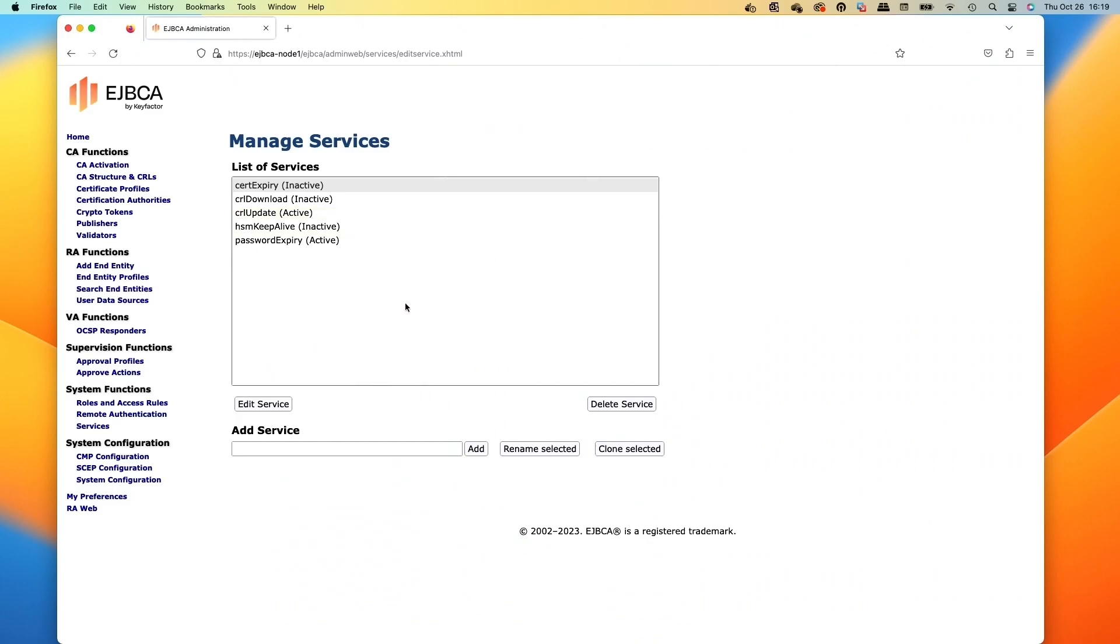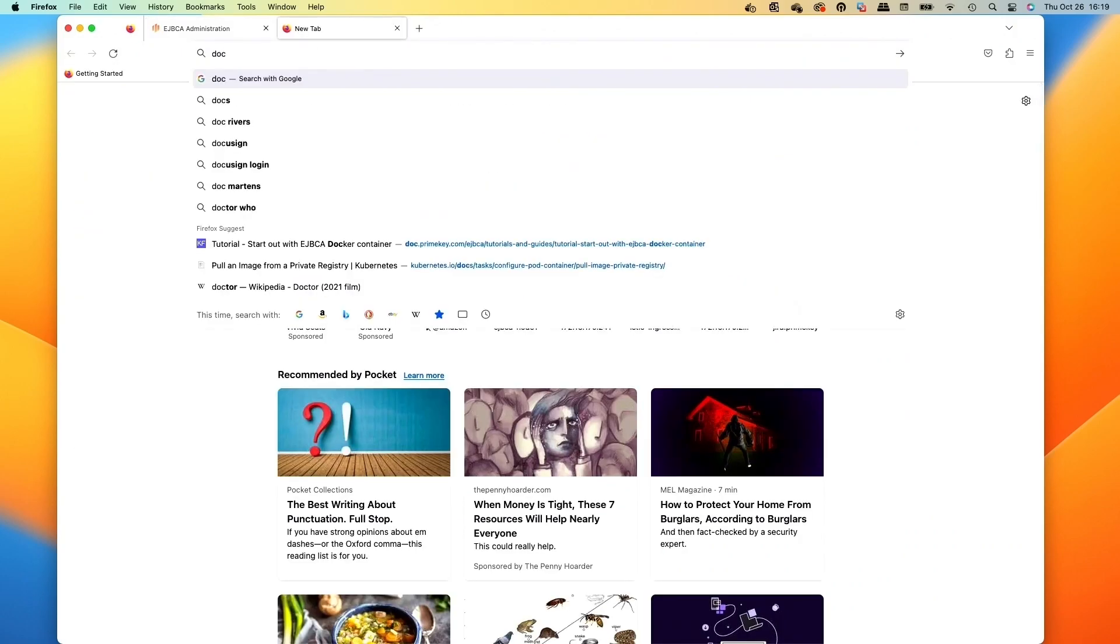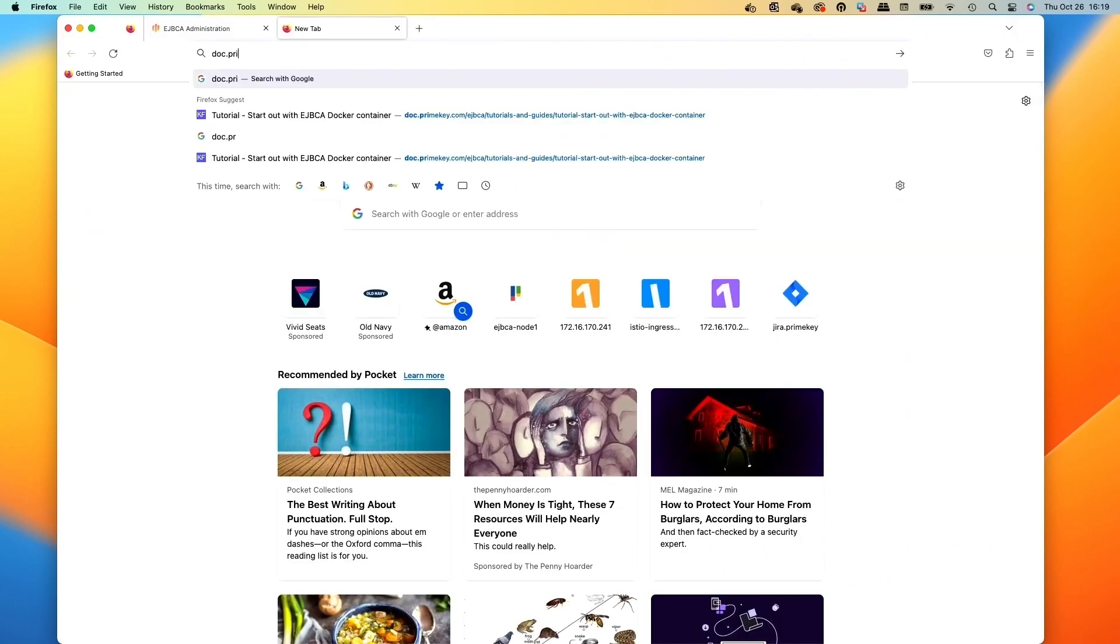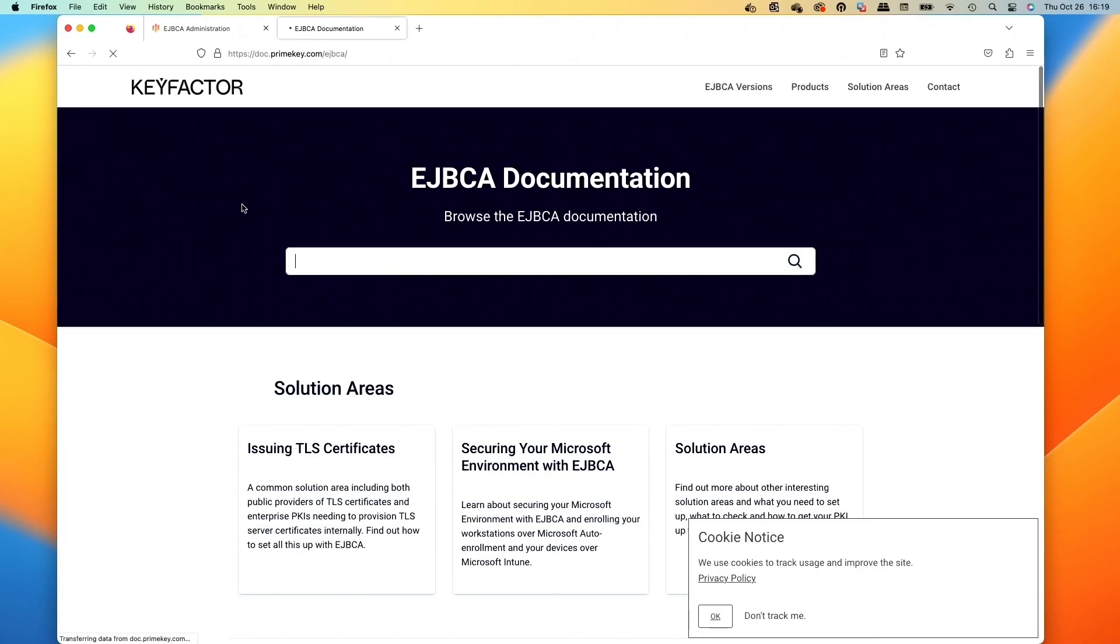So that's a look at some of my favorite services to use. And like I said, we would do publishing queue if I was using that one as well. That's more on the peer side, but now we can hop over and check out the documentation. So on doc.primekey.com and EJBCA and then type in services here.